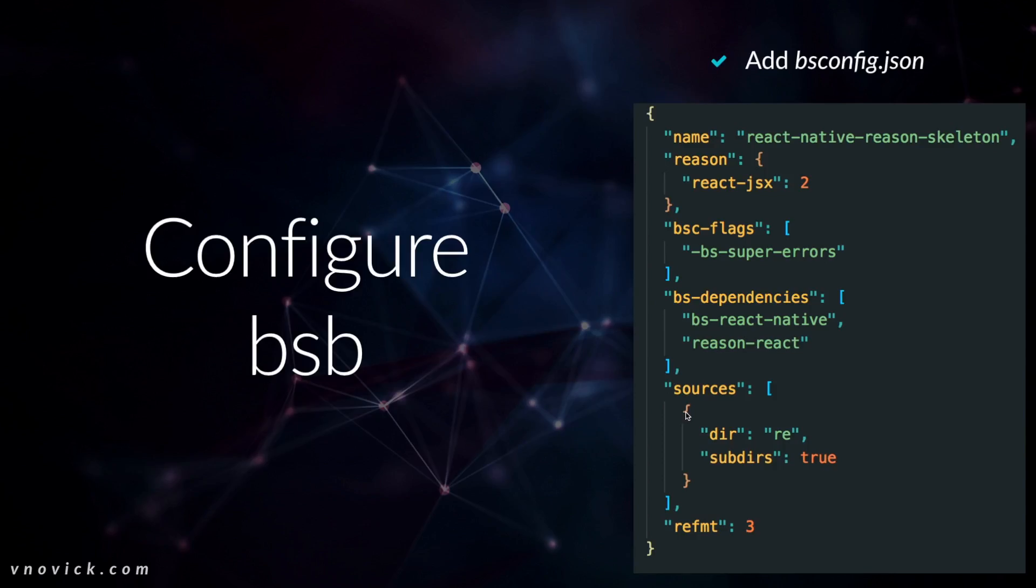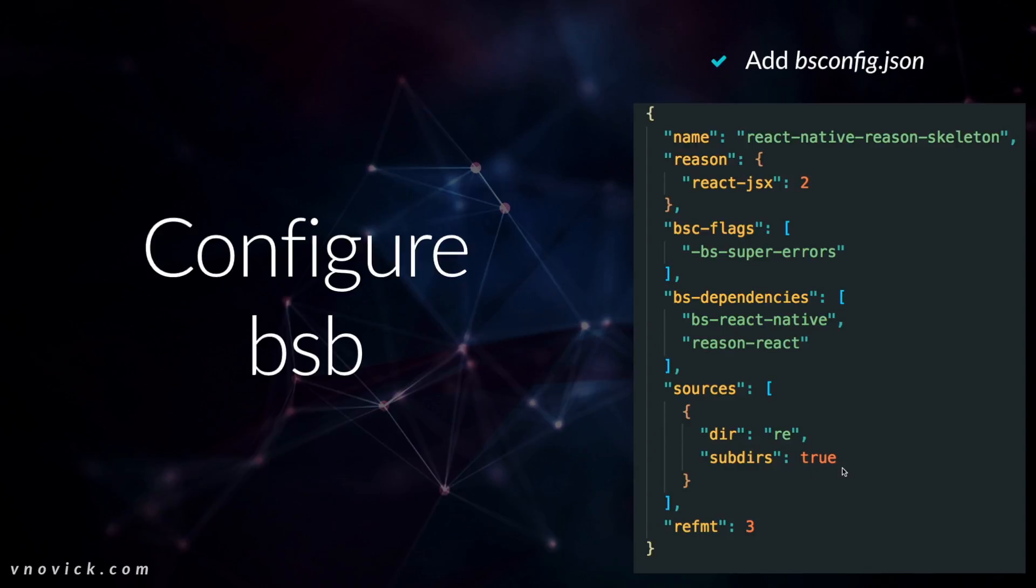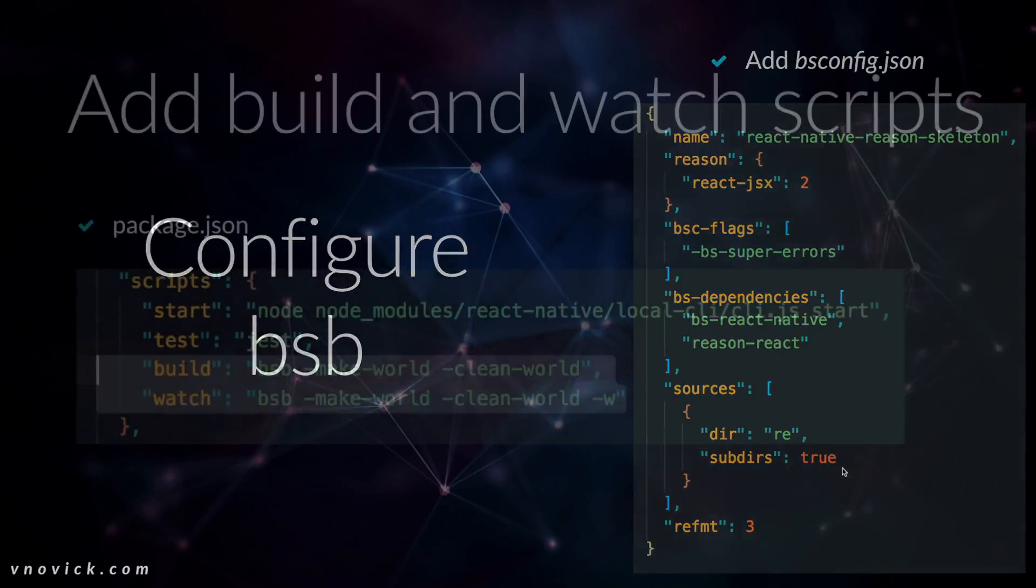We configure bsb creating bsconfig.json, bssupererrors, React, bsreact-native, reason-react, obviously refmt. And we define our suffix as re and in-source as true because for example if you want to use external libraries, you obviously need to do JavaScript interop and define your types. So in terms of folder structure, under the re folder will be a types folder with all our types that we want to pass into Reason.